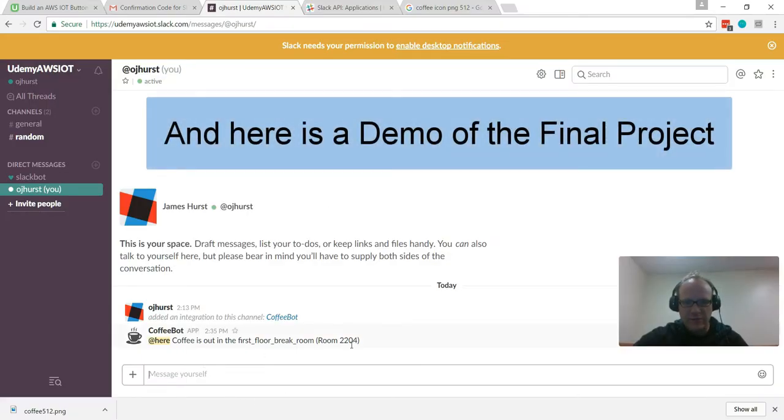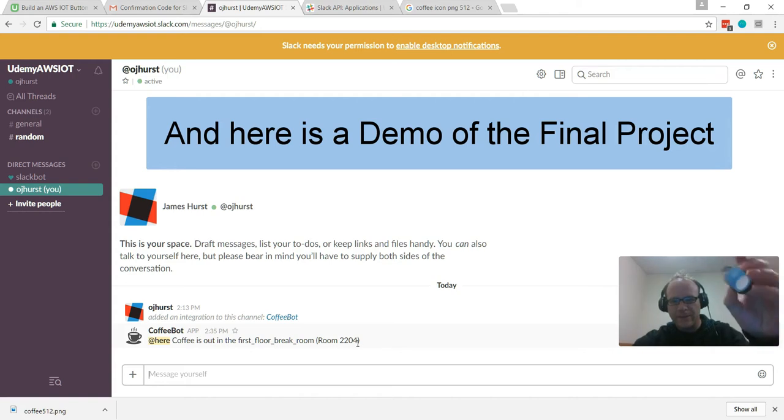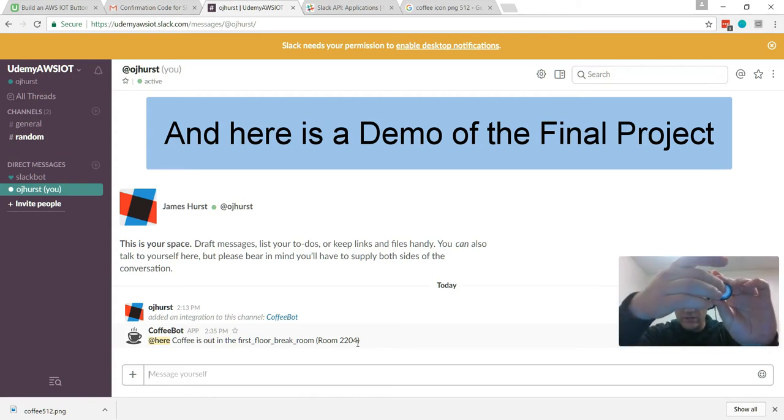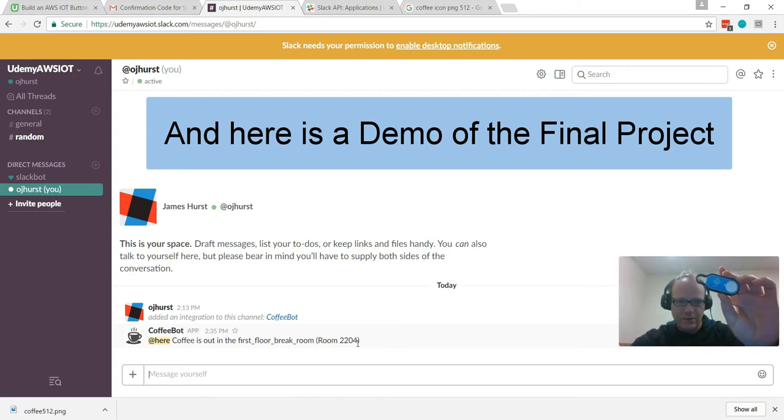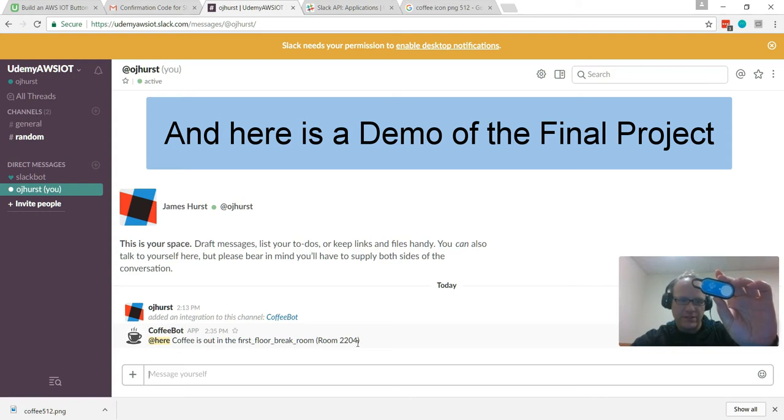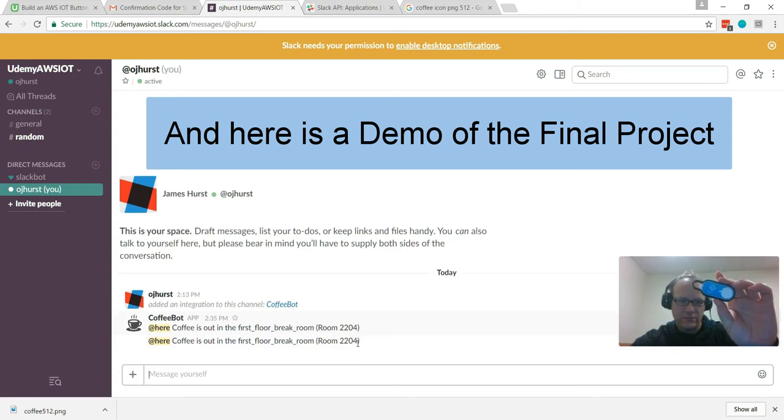As you can see, my message came through. Let's go ahead and do it again live. So a single click should trigger a message. There it is.